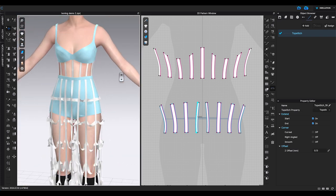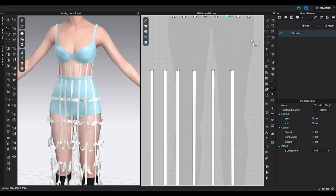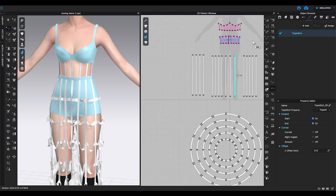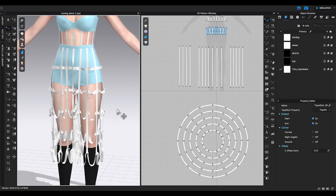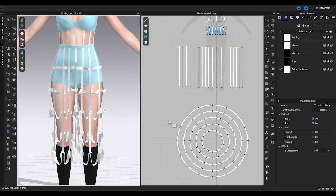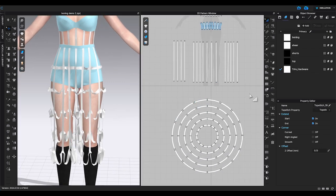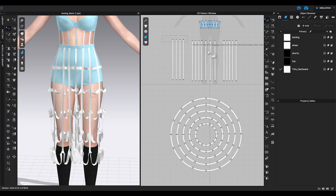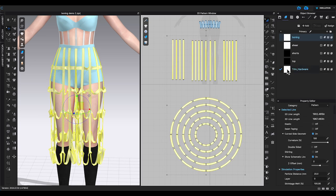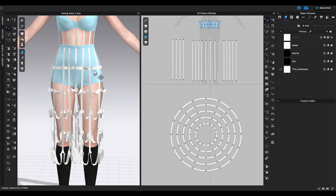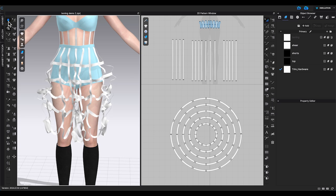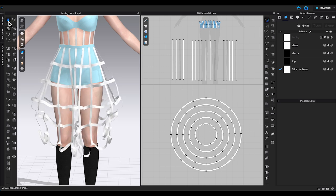Moving on to the petticoat skirt part. First, select all the skirt pattern pieces and assign trim and hardware material to them. Click simulate and you can see the skirt started to raise up a little.